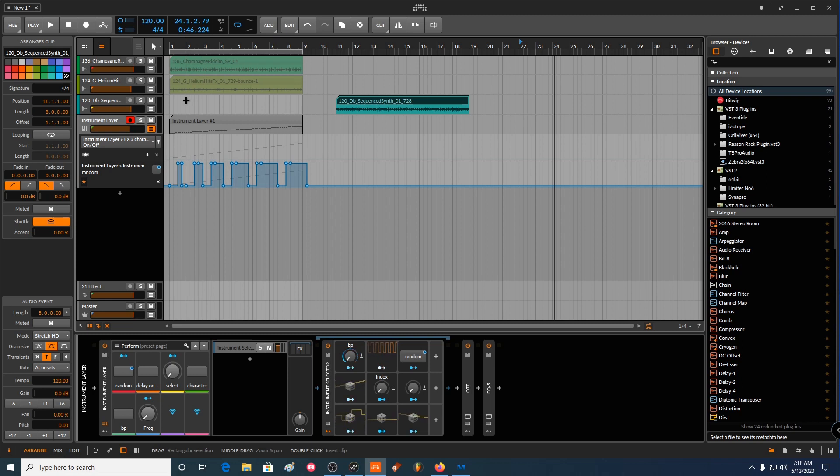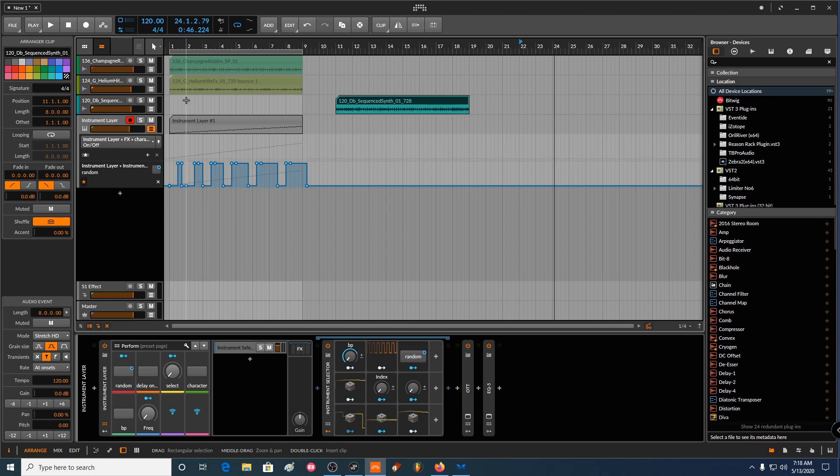So yesterday or a couple days ago I was watching the NetRush tutorials on YouTube about how to make glitchy drums and stuff like that. There's a lot of tutorials regarding glitch music and breakcore and whatnot.